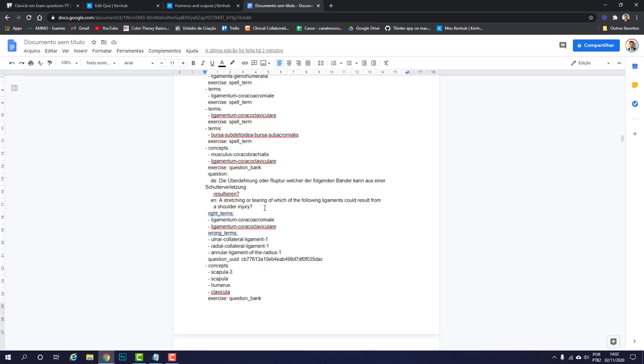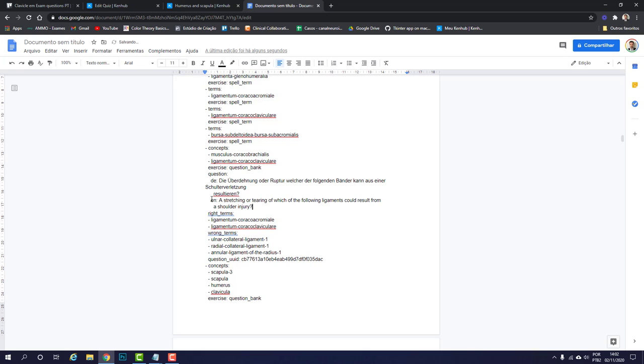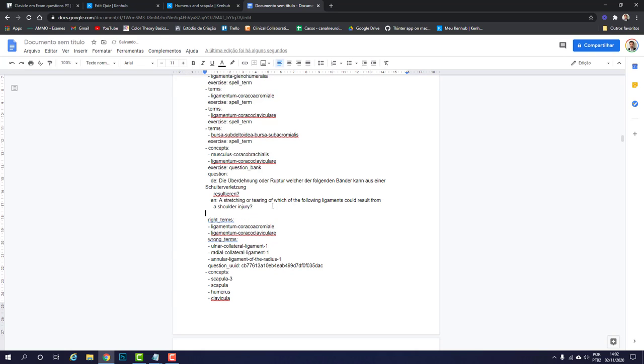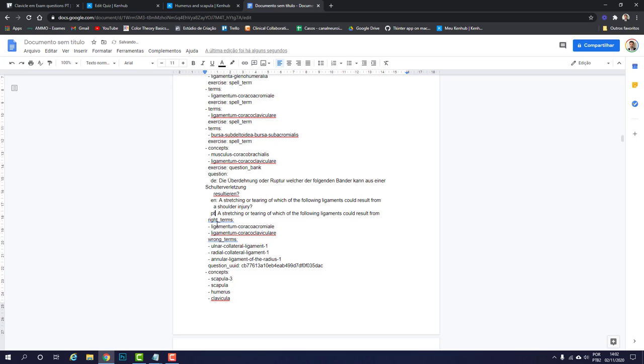What you want to do is include a PT question right here in between the English question and the right terms. However, the indentation matters, so this space here should be correct, the same as this one here. What I would suggest you do is find this first line of the English question here and select it all, then copy it. Right after the English question is over, go ahead and paste it. You see it has the same indentation since it's a copy. Then you can just change it from EN to PT, then erase the English question here and type in the translation and end with a question mark.